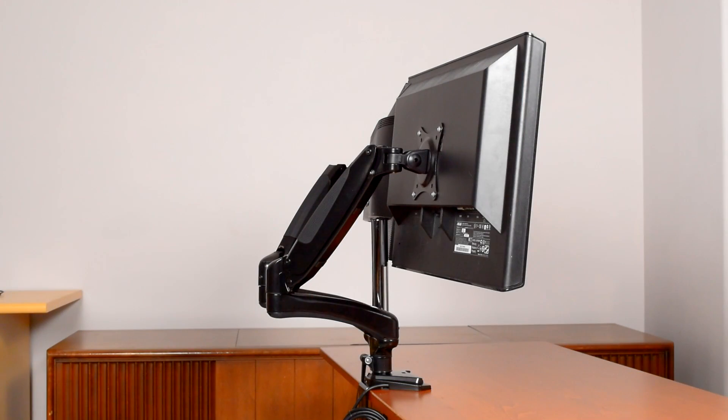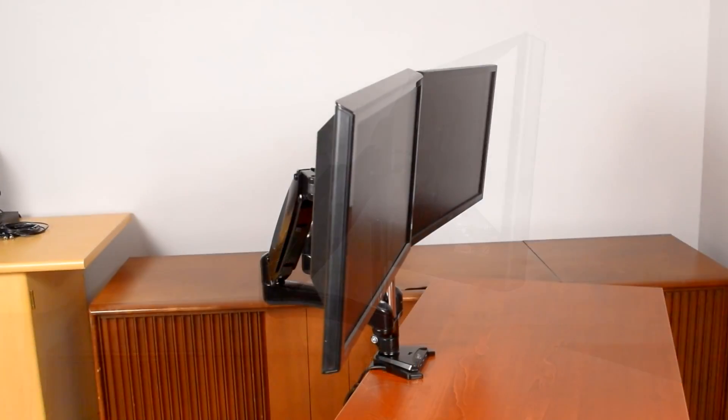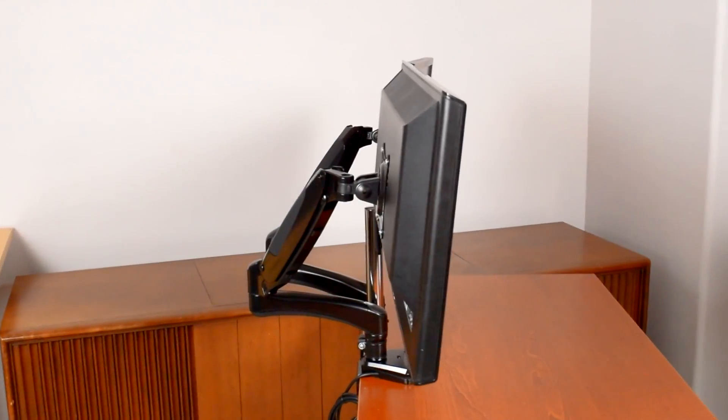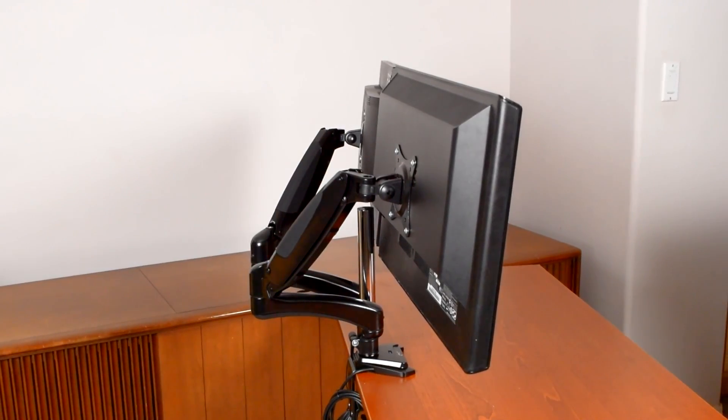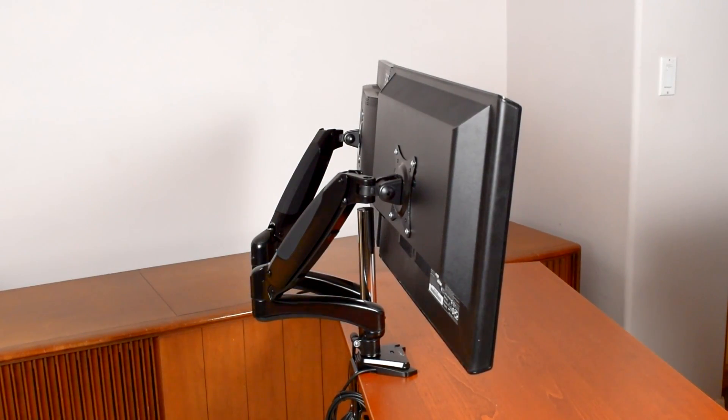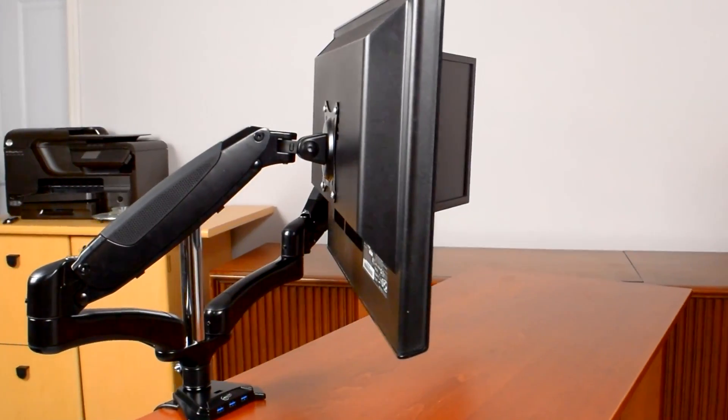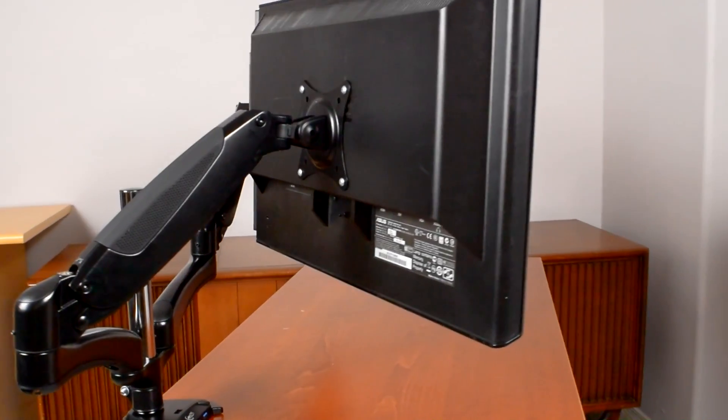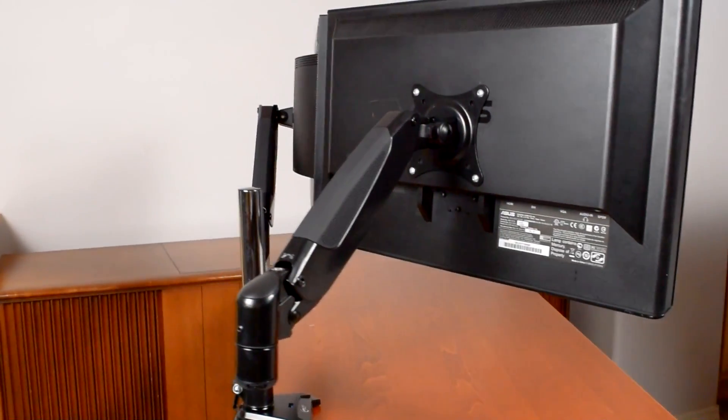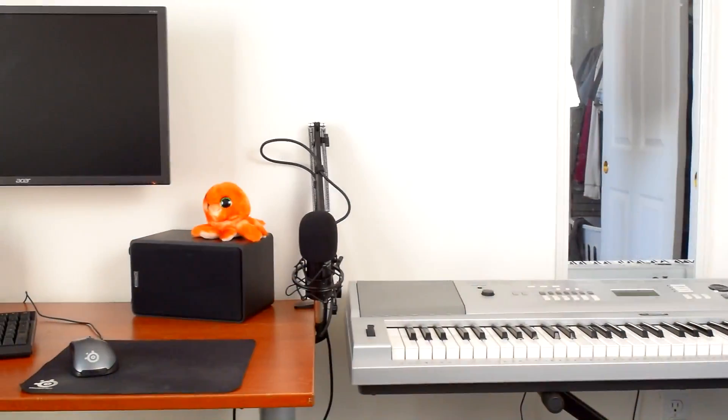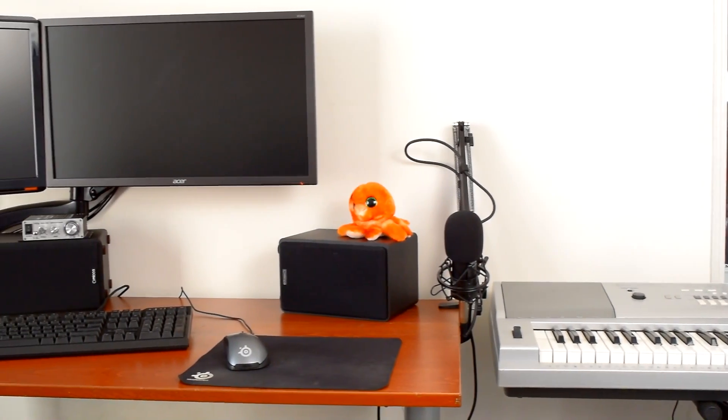If your setup is like mine and your desk backs up to a wall, the position of the arms becomes important. With the monitors side by side and all the way back, the arms stick out about 8 inches or 20 cm from the back of the desk. With the monitors offset from center, the arms can stay flush with the back of the desk, which is how I'll have mine set up.